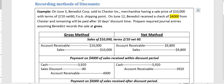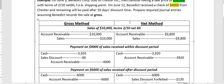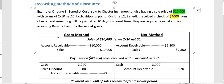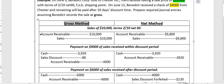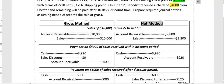Before recording the discount, let's record the point-of-sale entry. Under the gross method, the entry at the time of sale is: credit Sales $10,000 and debit Accounts Receivable $10,000.